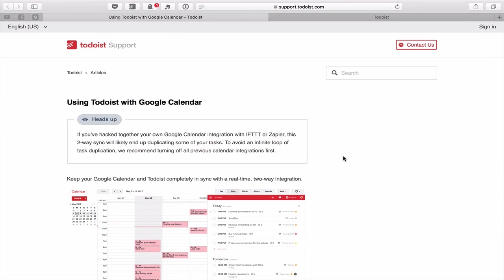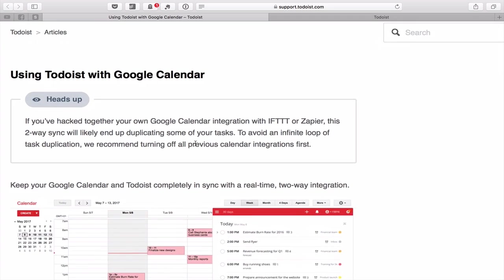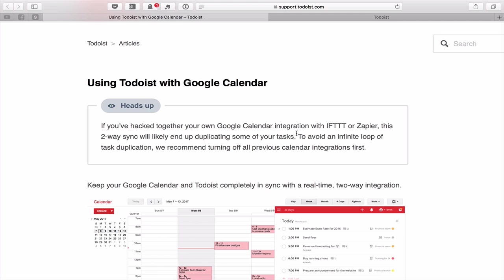Let's get into how to get Todoist and Google Calendar synchronizing in real time. Here is the support document that shows you how to set this up — I'll put a link in the notes below. One important heads up: if you've already hacked together your own Google Calendar integration using IFTTT or Zapier, this two-way sync will likely end up duplicating some of your tasks. To avoid this, turn off all your previous integrations first.